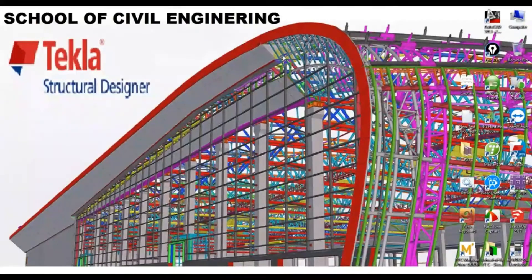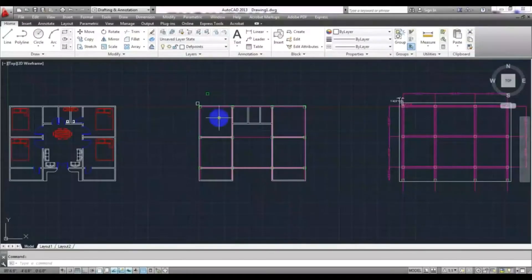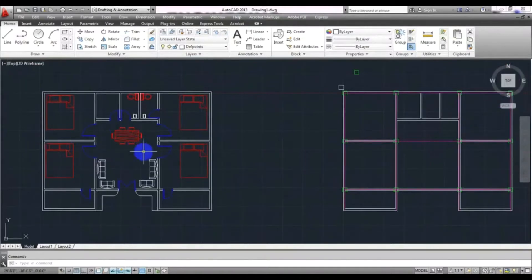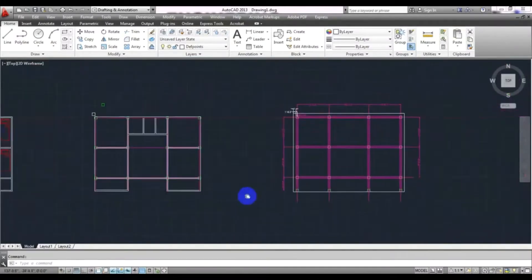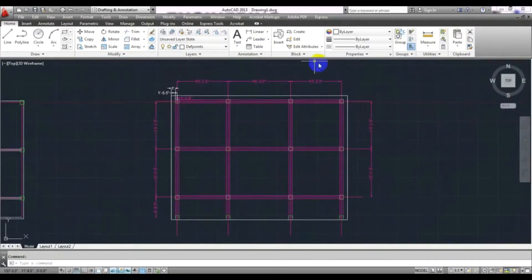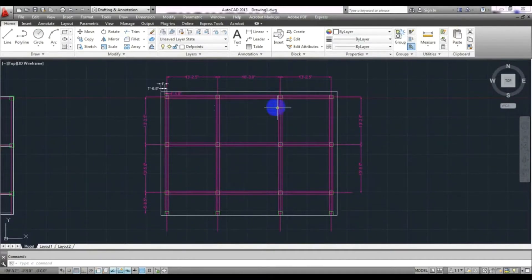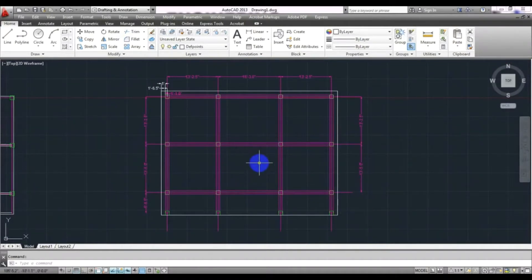In this video I am going to start another new tutorial series. I will create a model in Tekla Structural Design using a real project layout plan, and show how to design it in Tekla Structural Design and also in ETABS. We will compare results between ETABS and Tekla Structural Design.